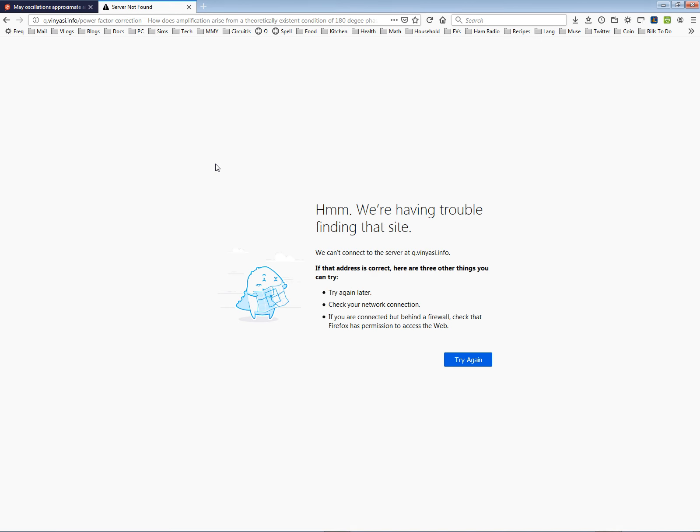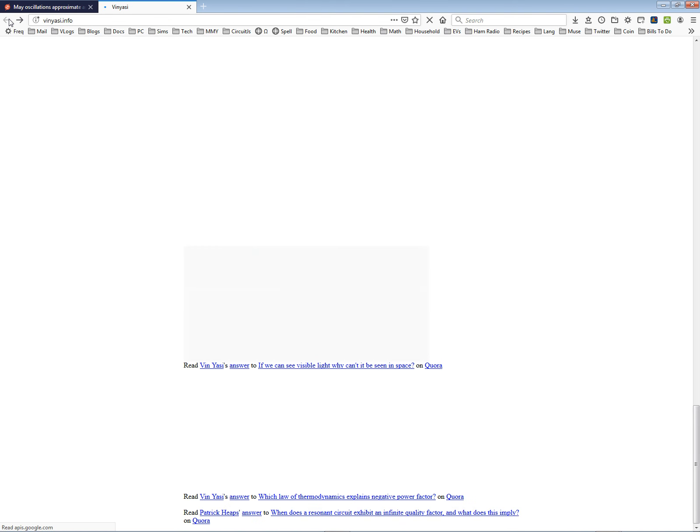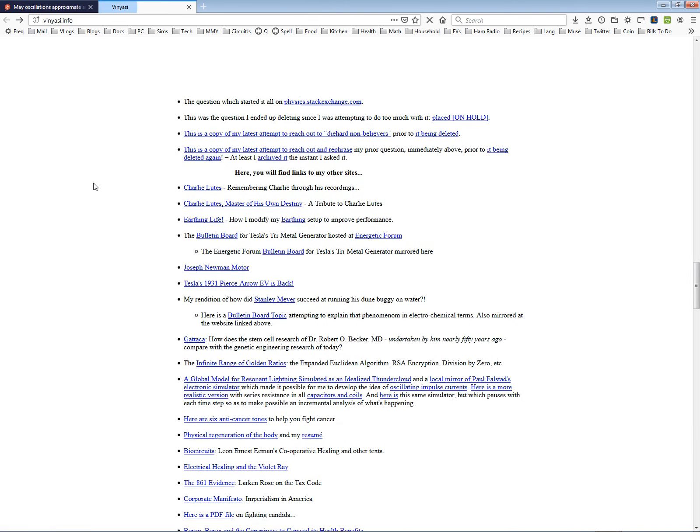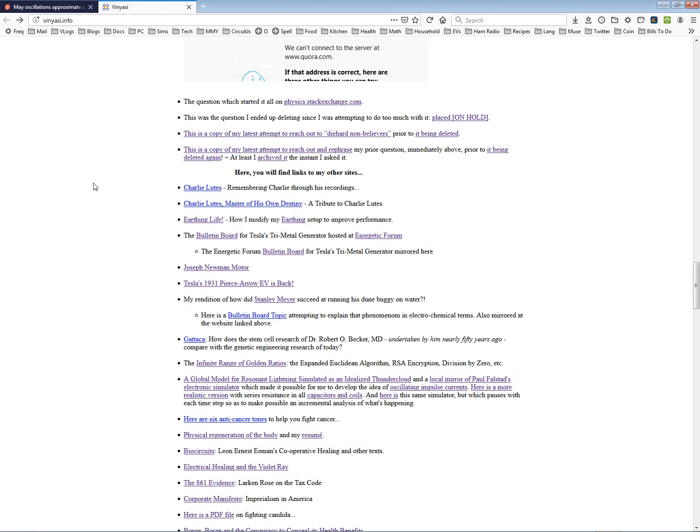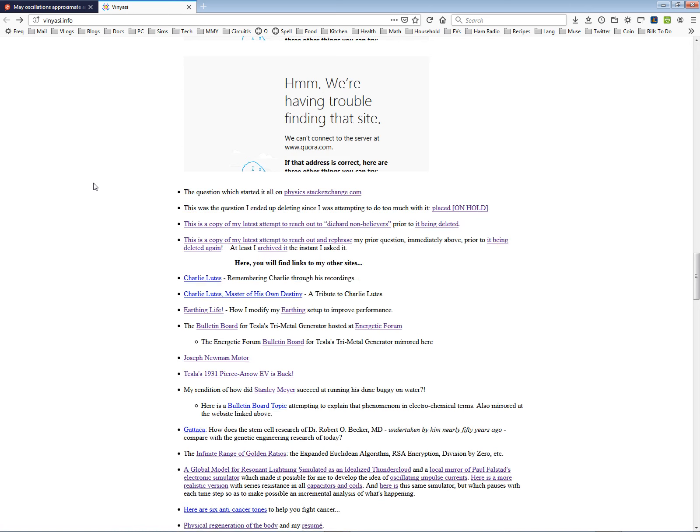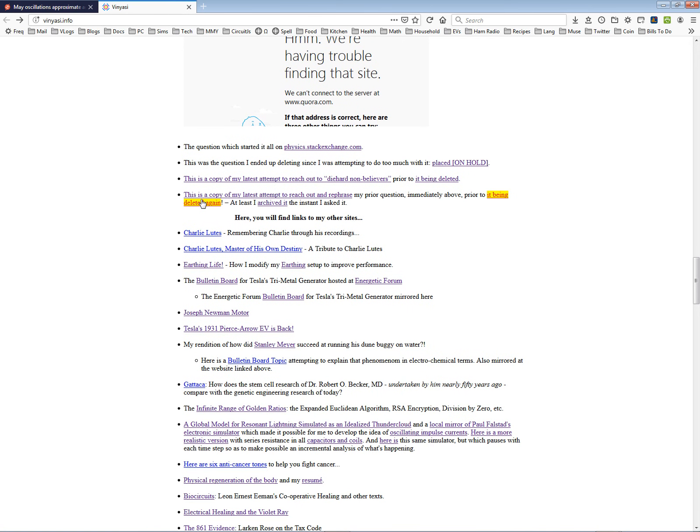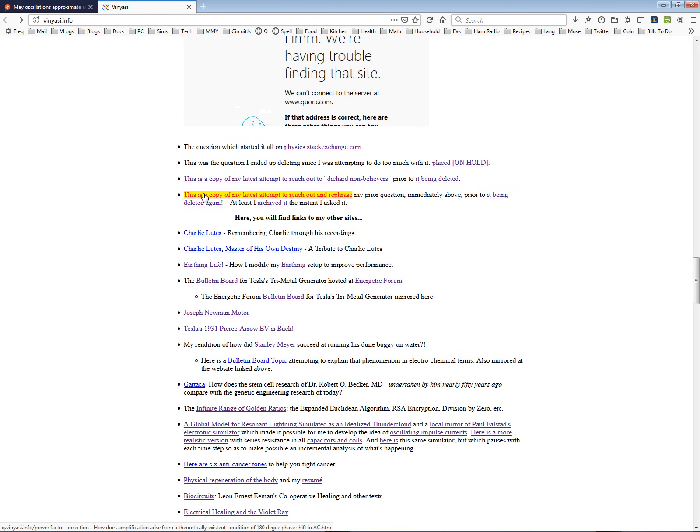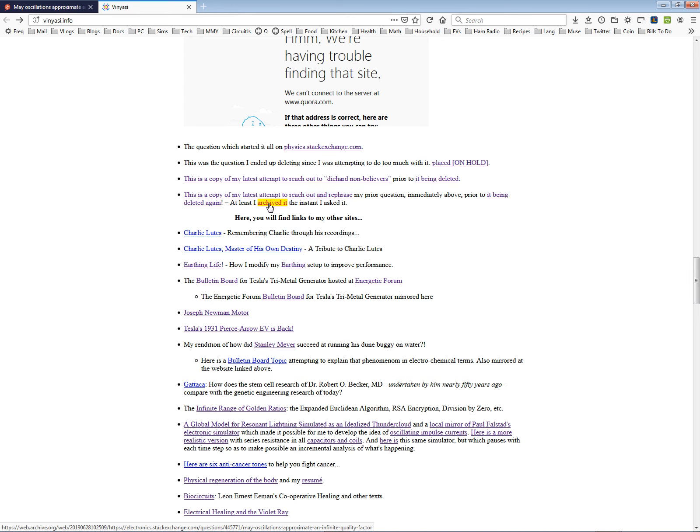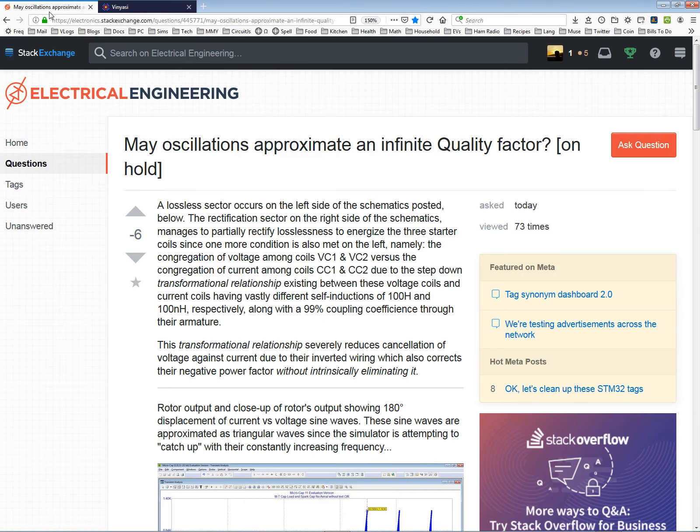I disconnected my connection to the internet in order to make this recording. So now I don't get Quora back. But it's there. You go to vinyasi.info and you can see a copy in case it should get deleted. Or you can go to archive.org to get the earlier version. But the latest is always on my website because the one on archive.org was before I made all these changes.